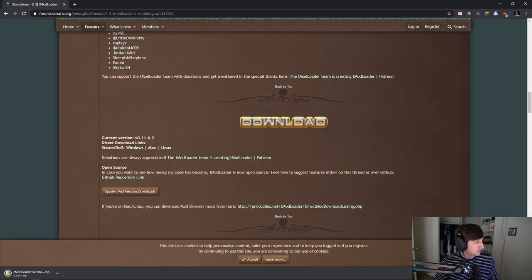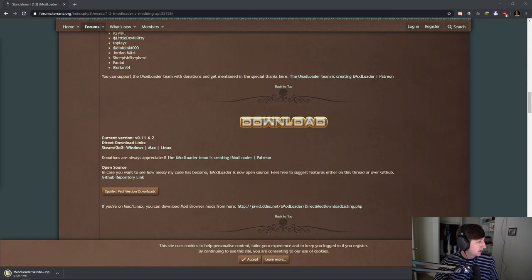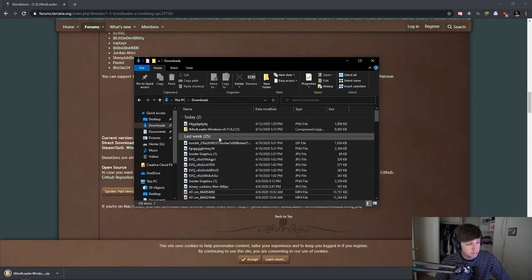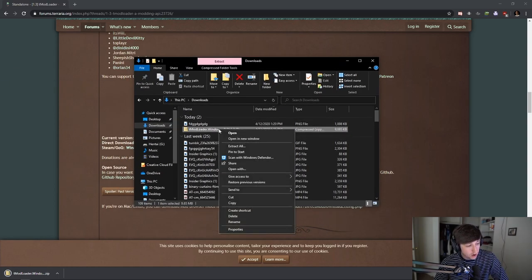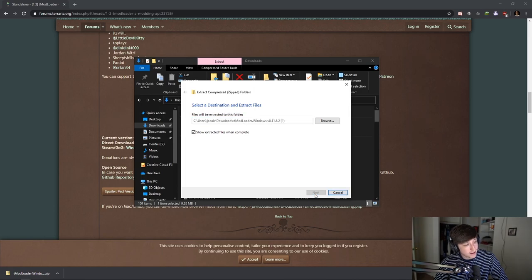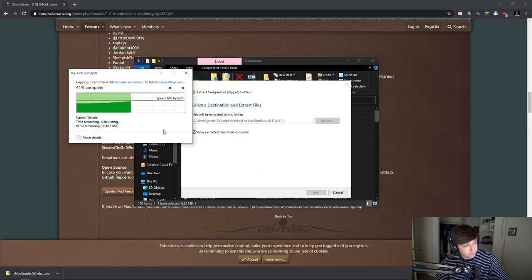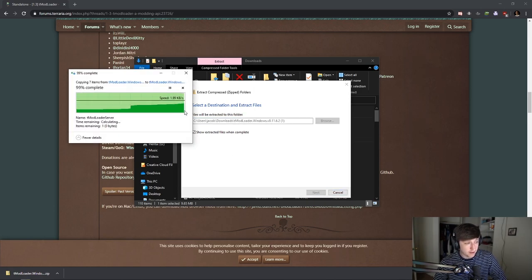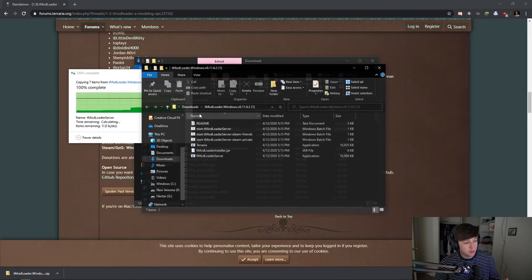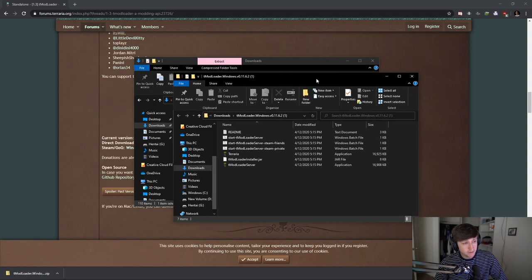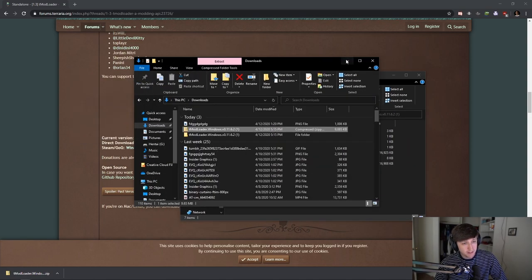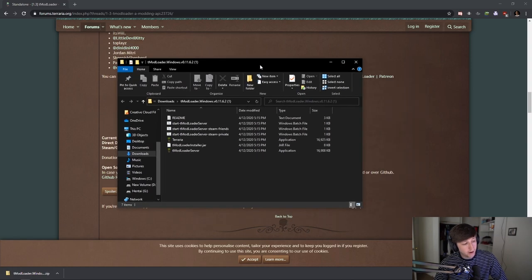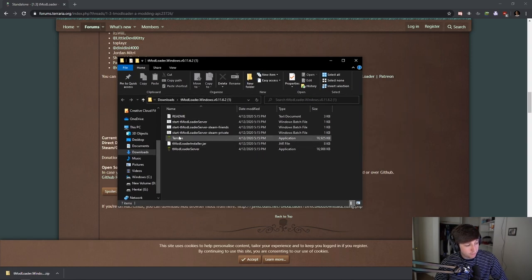As you can see right here, it pops up tmod loader. You're going to want to extract all. Let it do its thing. It's going to pop up all this right here. So this is what you're going to be copying and pasting into your Terraria files.